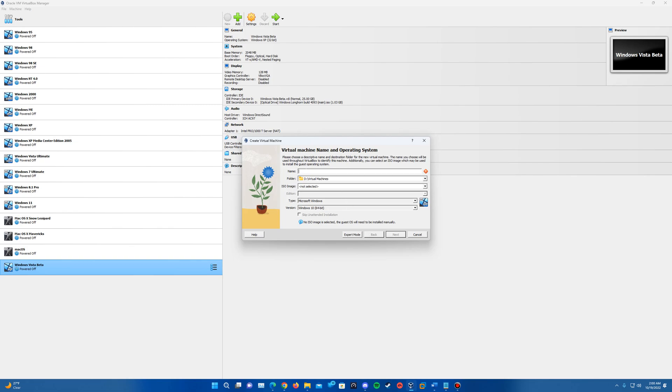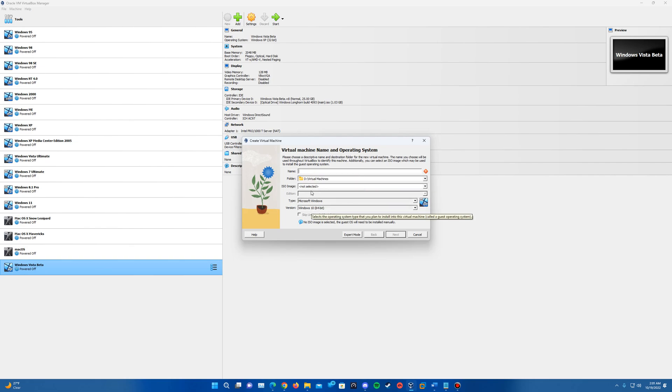And you can see for any of you that have not used the new version of VirtualBox, the creating machine step looks a little different. It does still give us the opportunity to put in the name, the folder it's going to, and then the version.